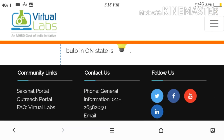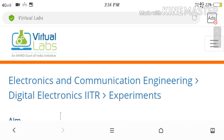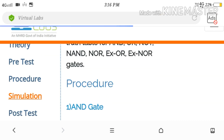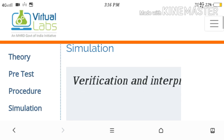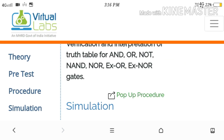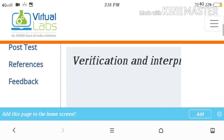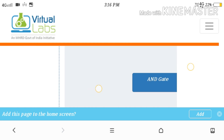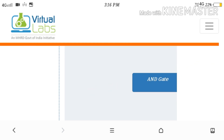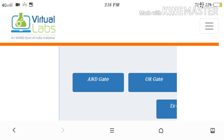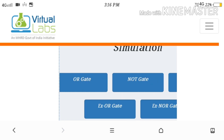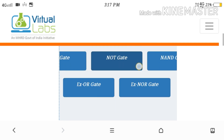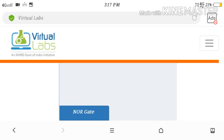After understanding the procedure part in detail, you are supposed to click the simulation part. There you find Simulation 1 and Simulation 2, where you can find the simulation link for all the gates. You can see the AND gate is displayed here. You can move or zoom in, zoom out to find all gates — OR gate, NOR gate, NAND gate, XOR gate, and XNOR gates.